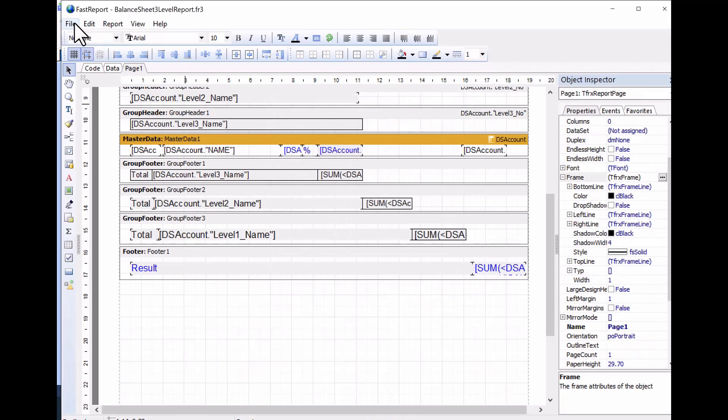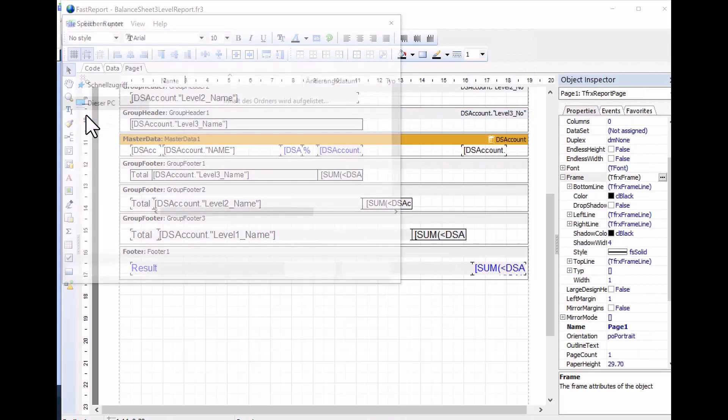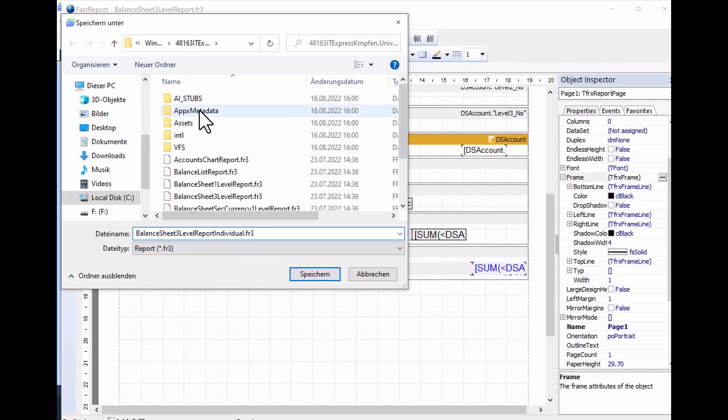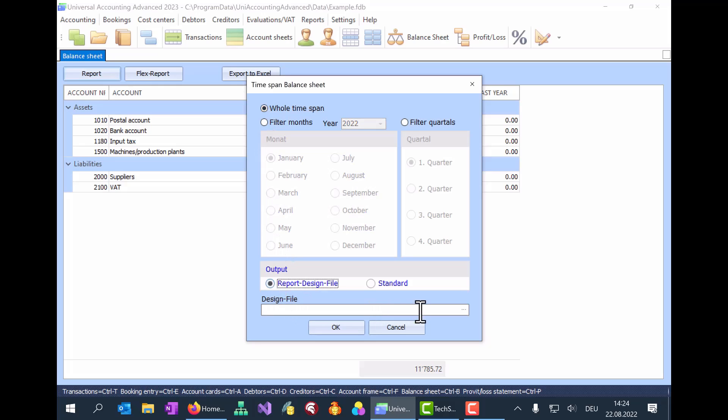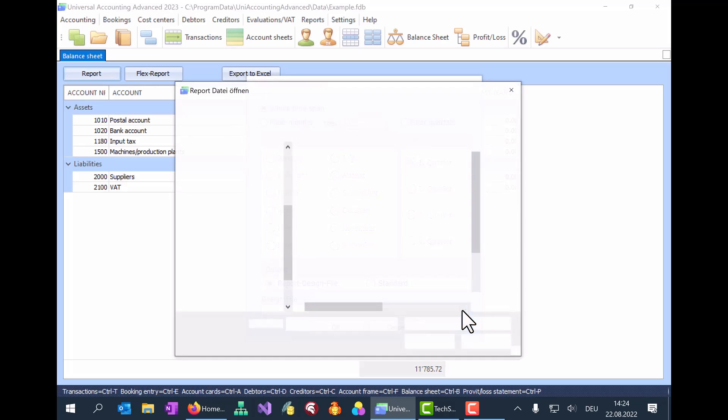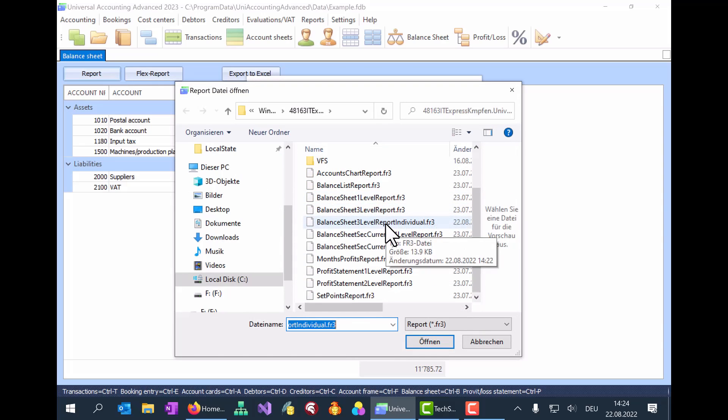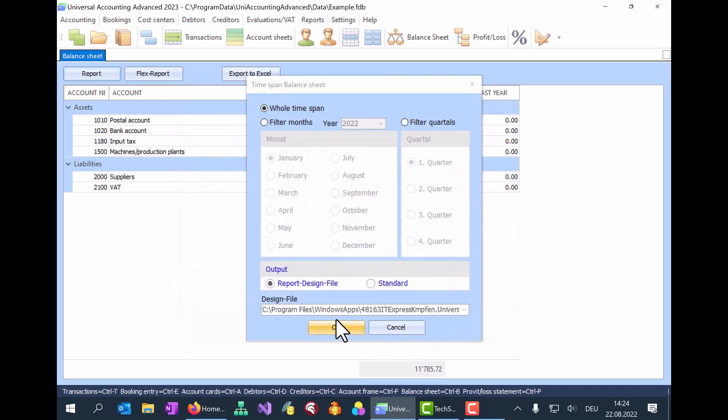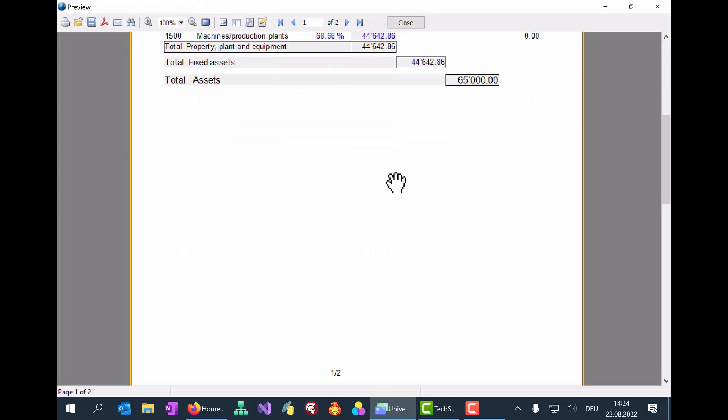Finally, we click on Save As in the menu under File, and add Individual to the file name. Now, let's go back to the balance sheet and opt for the report design file. We select the template we just created, and click OK. Voila, we now have the report in the format that we wanted.